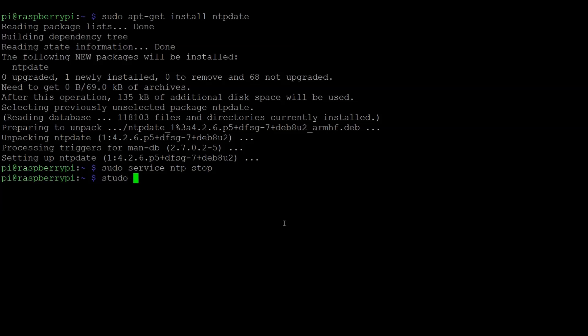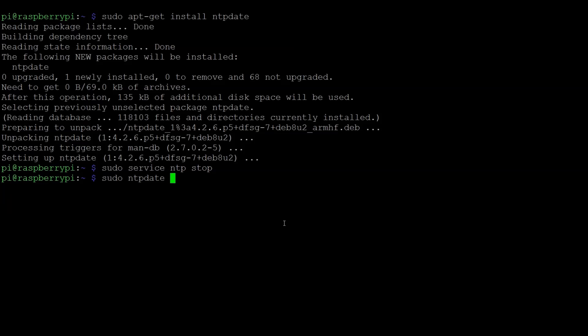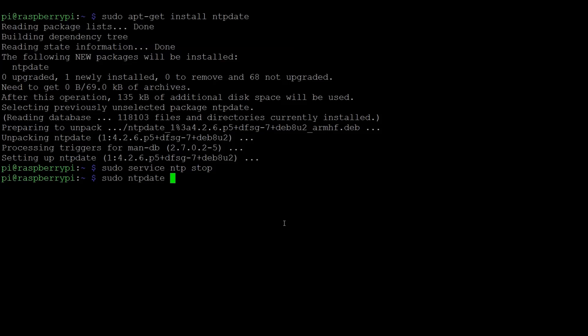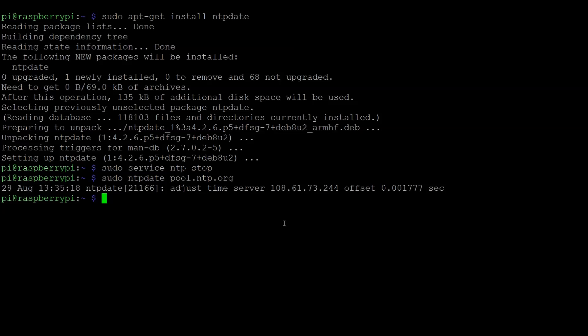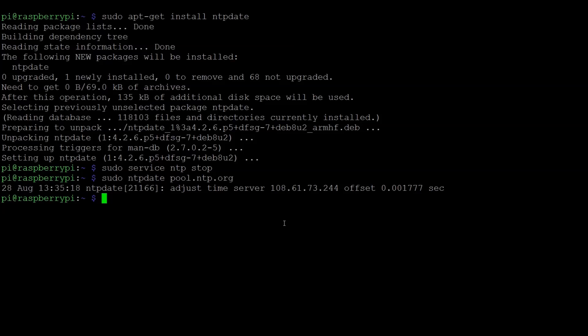So I'll do sudo ntpdate. And then I have to give it a server to access. So this is going to be some web URL that it'll go to to actually synchronize the clock. A very common one that a lot of people use is pool.ntp.org. So I give it that address and it should go ahead and synchronize the clock. Now it's very possible if you're on a university or corporate network, and you can see here that it updated the time correctly.